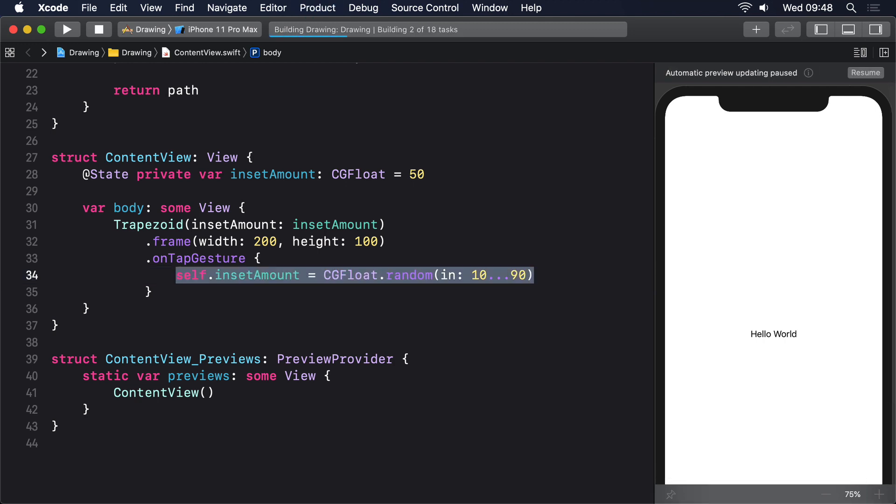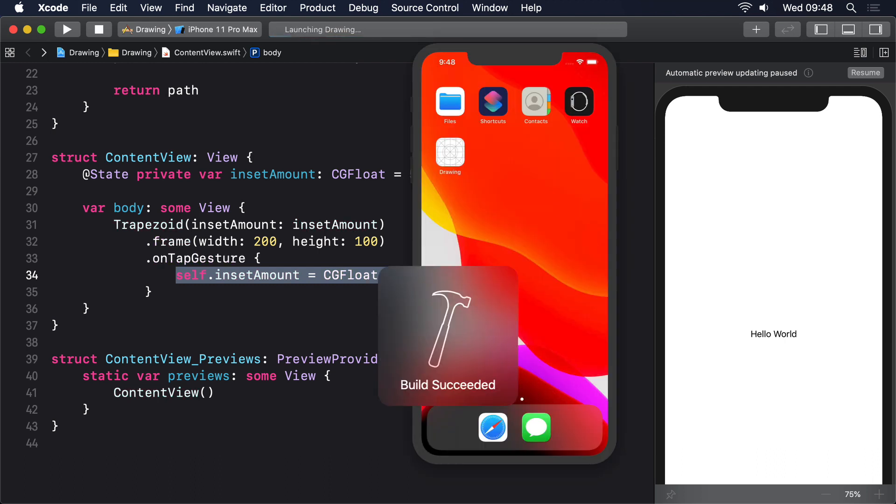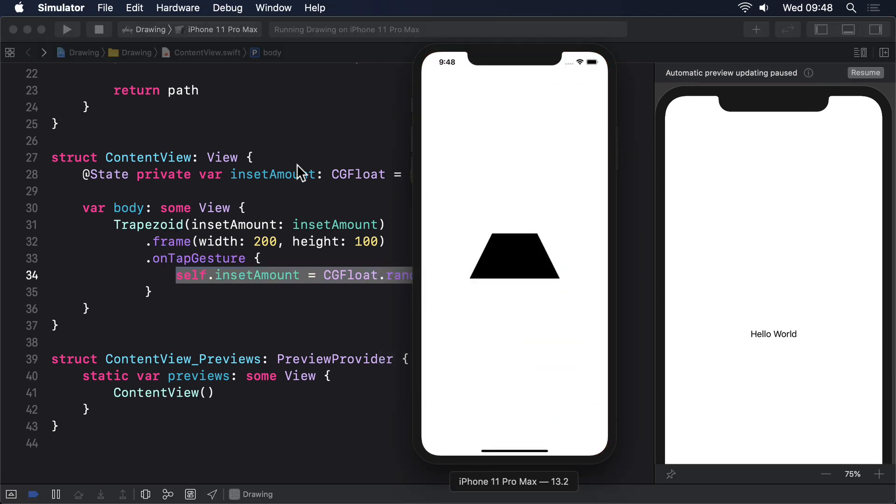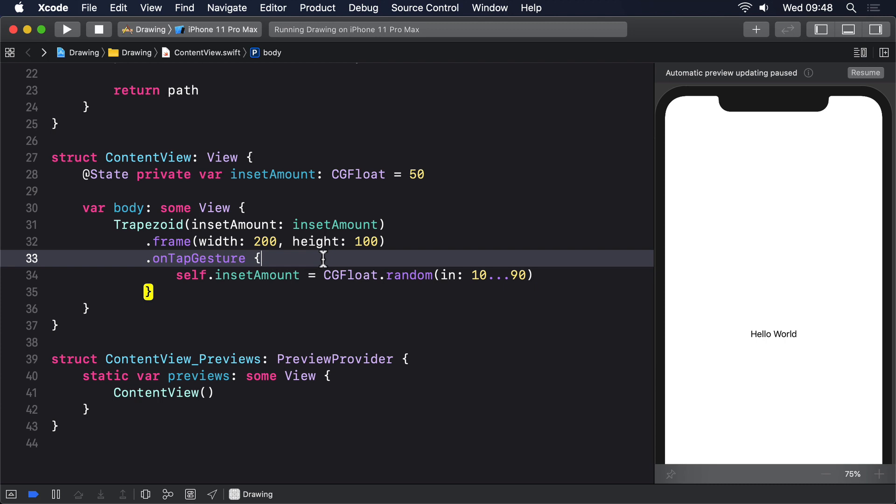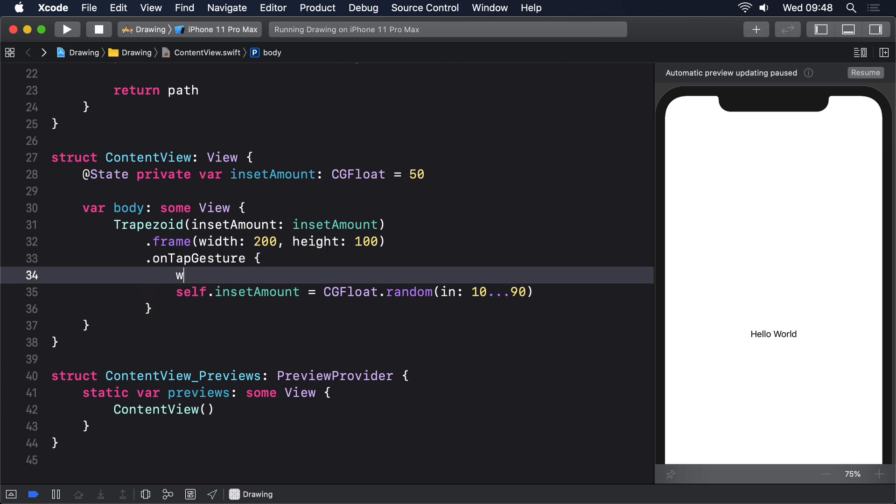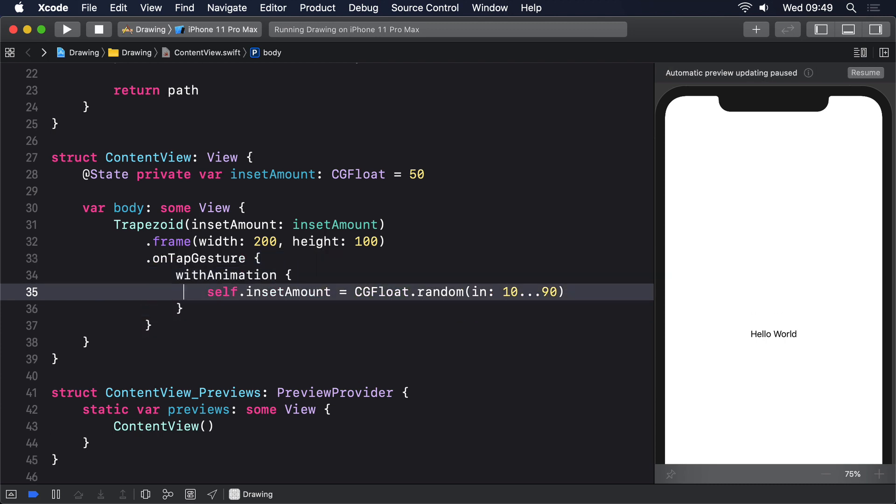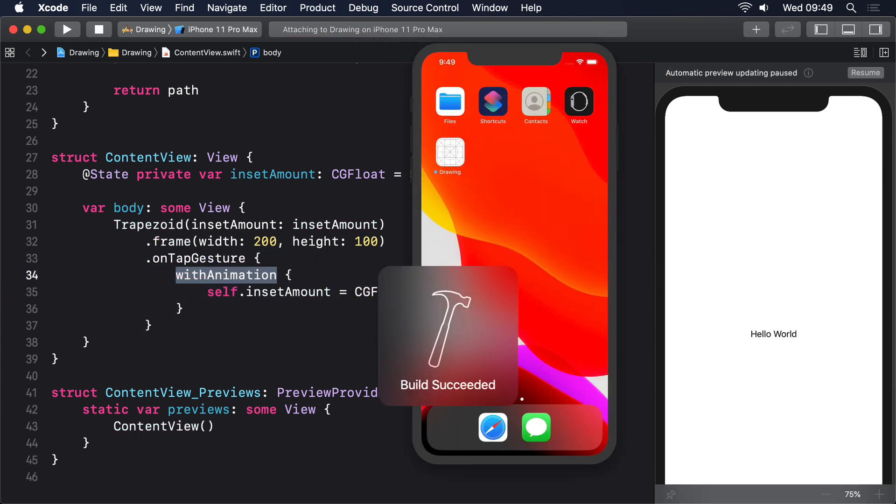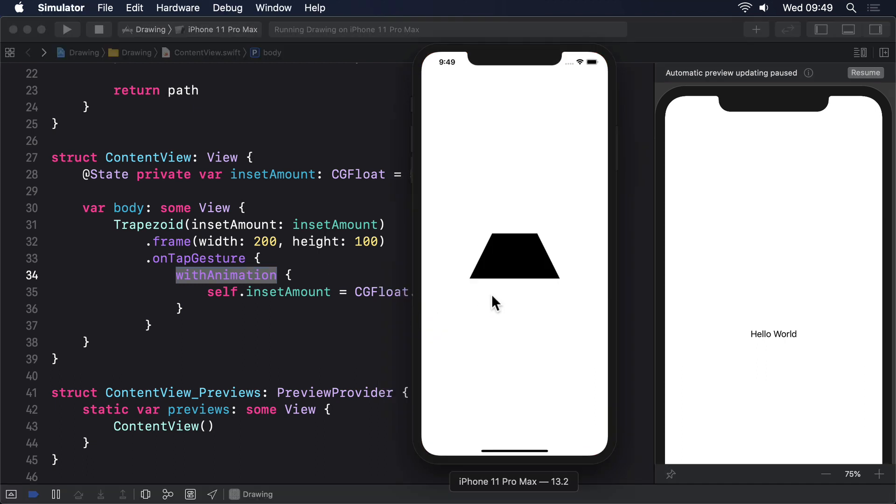Every time you tap the trapezoid, inset amount gets set to a new value, causing the shape to be redrawn. Now of course, it'd be nice if we could animate the change in insets. Of course it would. Try changing the on tap gesture closure to this with animation. Now run it again and nothing has changed. We've asked for animation, but we aren't getting animation. What gives?